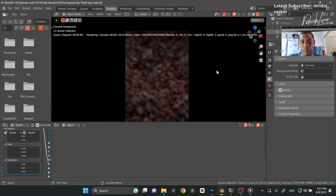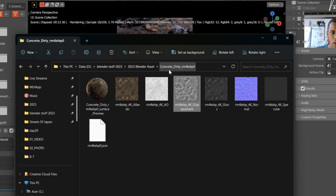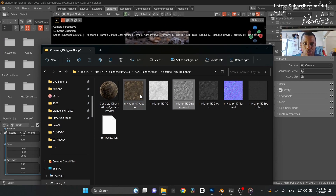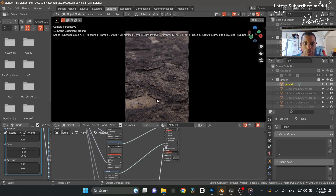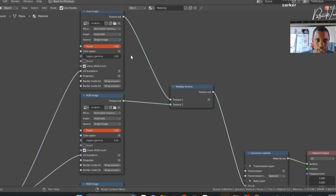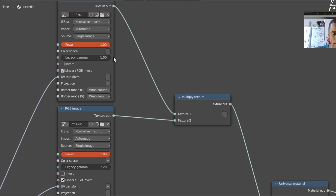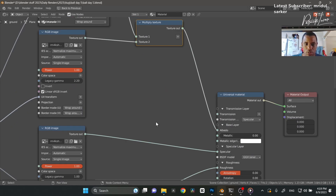Then I had the ground plane, which I spent a little time on. I used a free texture from ambientCG textures — it was called Concrete Dirty. I used all the maps. Here's just the ground plane without the water — it came out really nice. This is how I hooked it up: I took the albedo and the ambient occlusion, then I took the normal and diffuse, multiplied them together, and plugged those into the albedo.